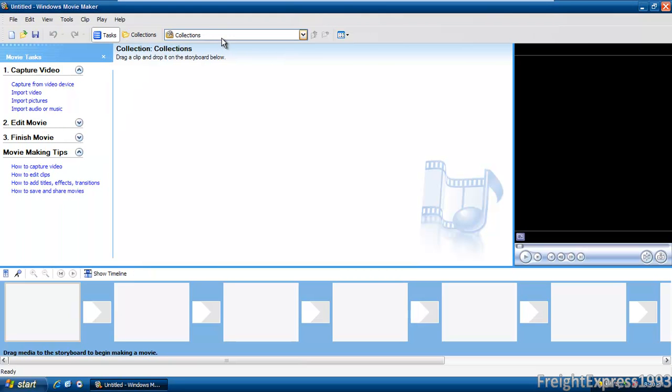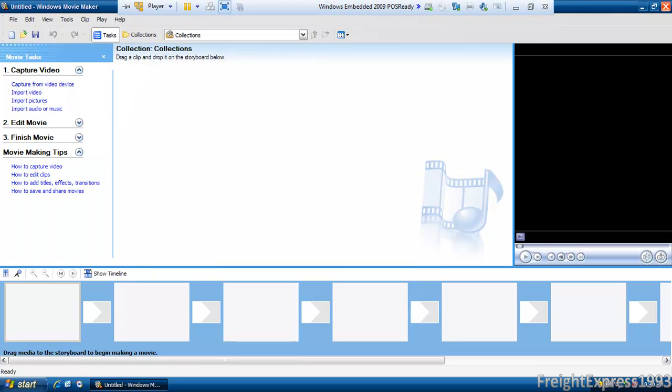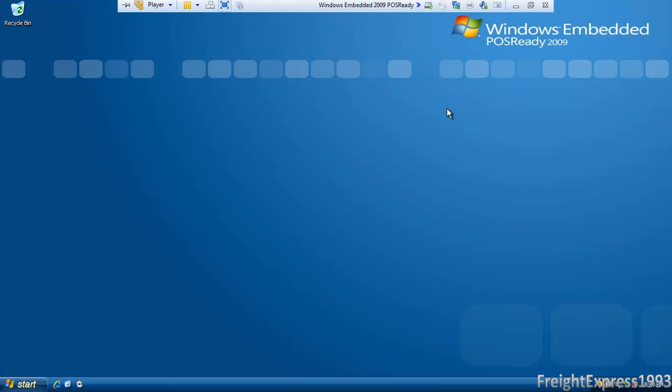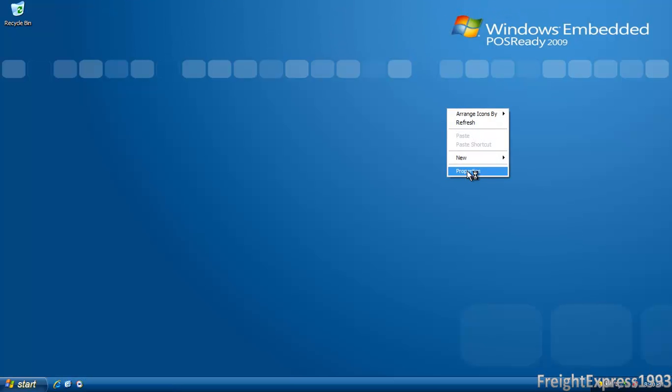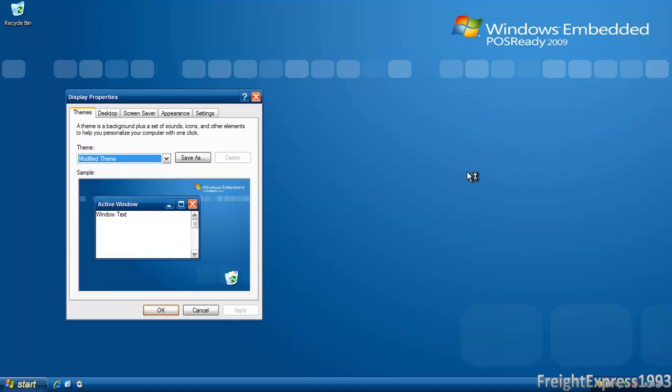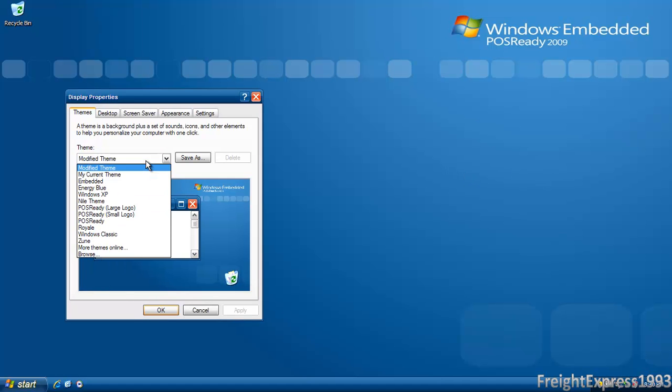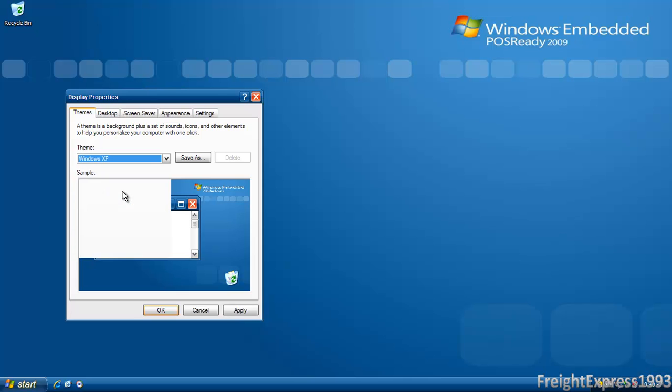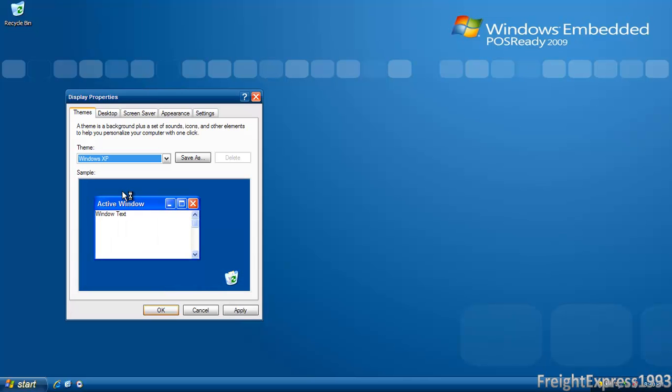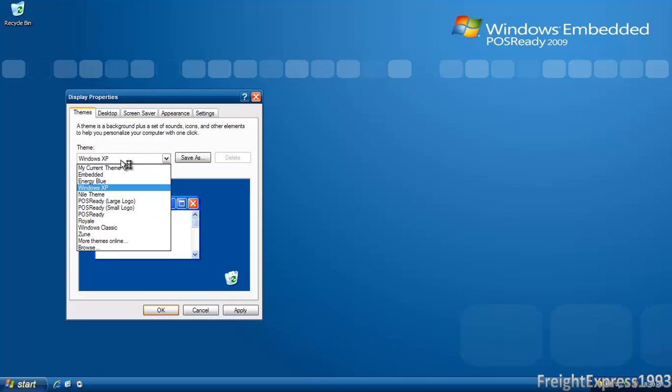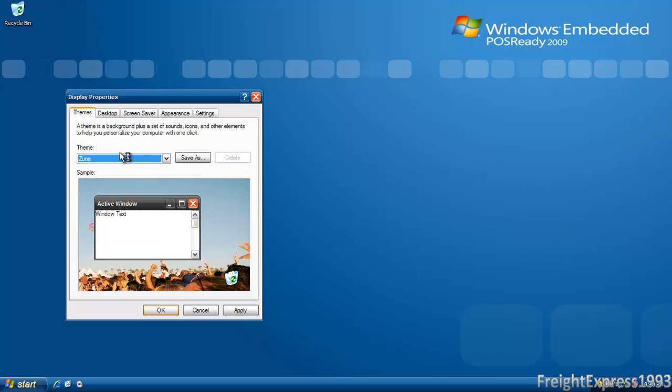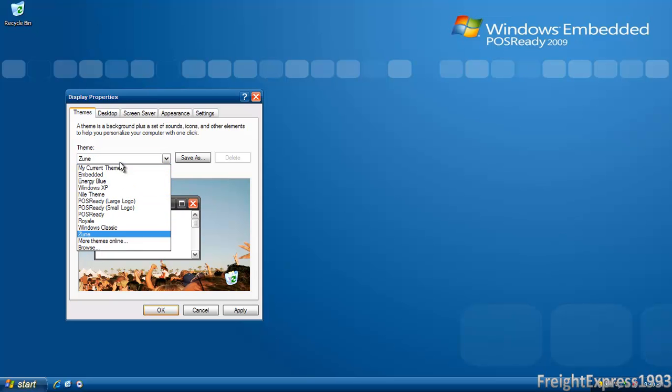You can even install the Luna theme back because it doesn't come with the Luna theme or the Royale or the Zune theme. I'm gonna just demonstrate real quick. Even Windows Embedded 2009 comes with its own theme, which you can tell is pretty blue.